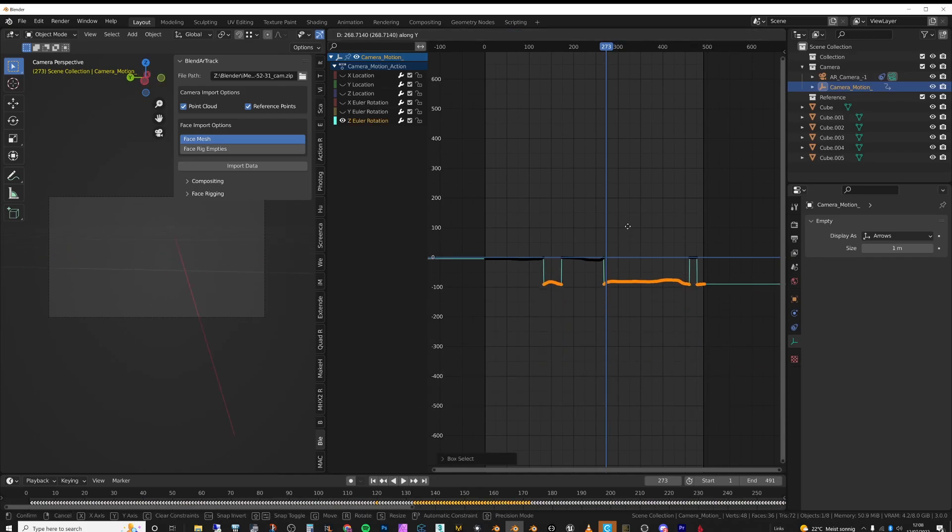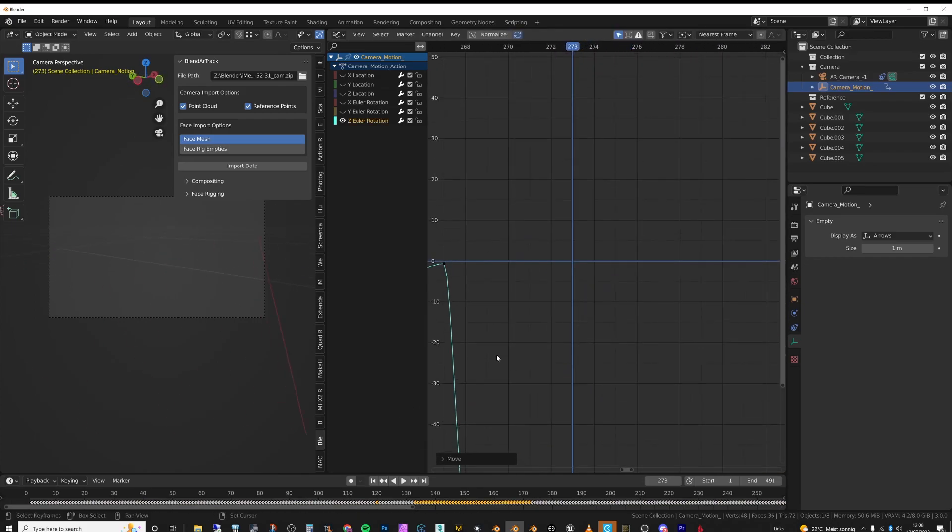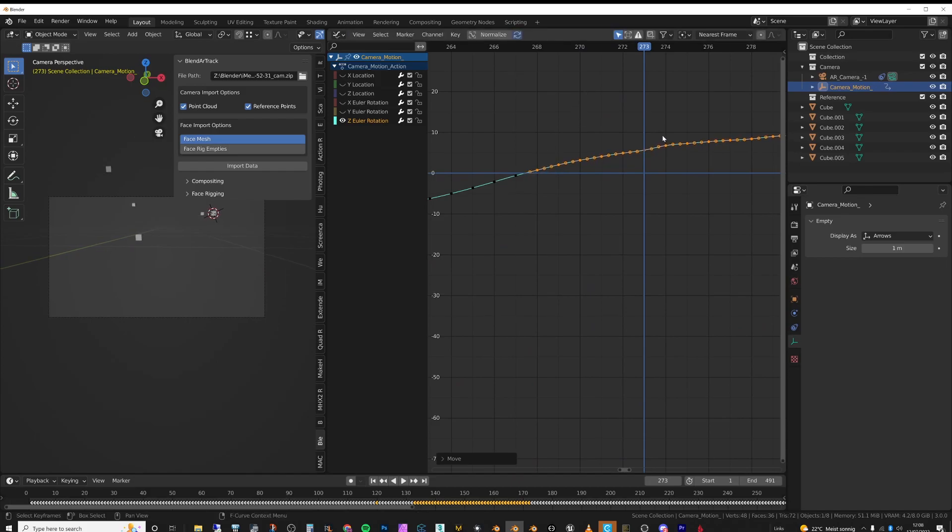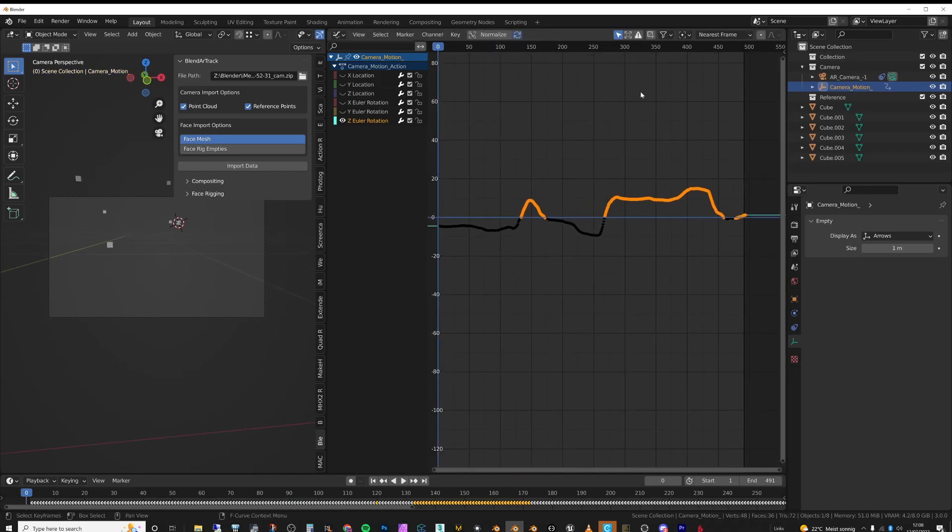So I found it was easier just to clean these up, bring these down to zero, and make it a smooth motion.